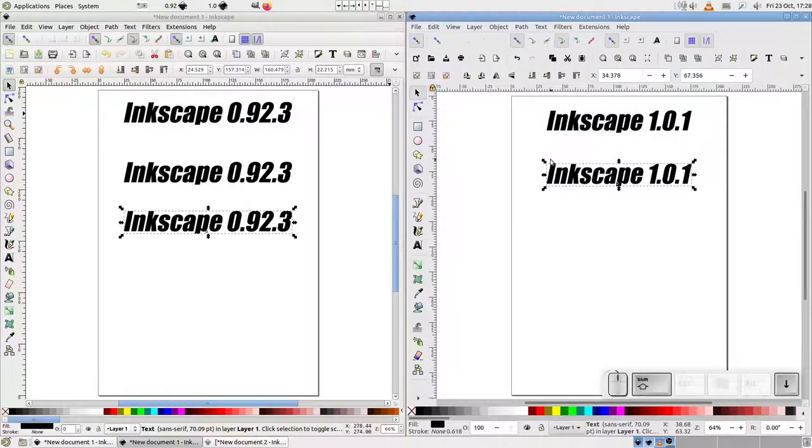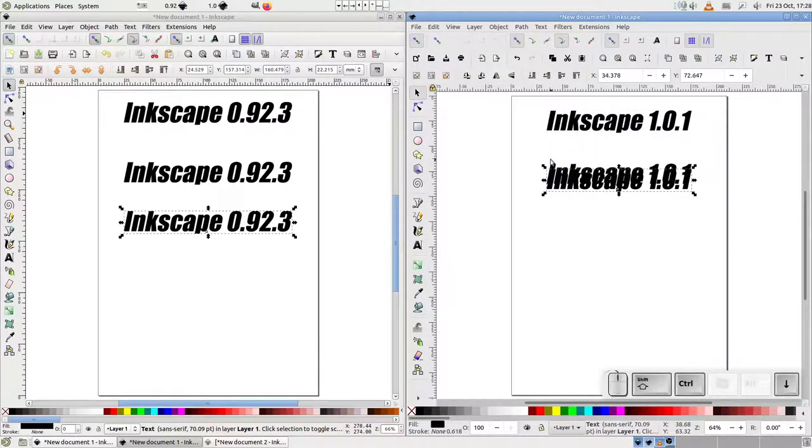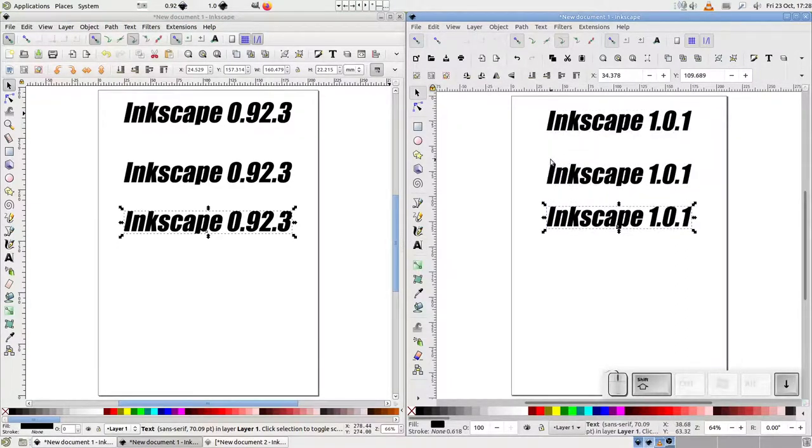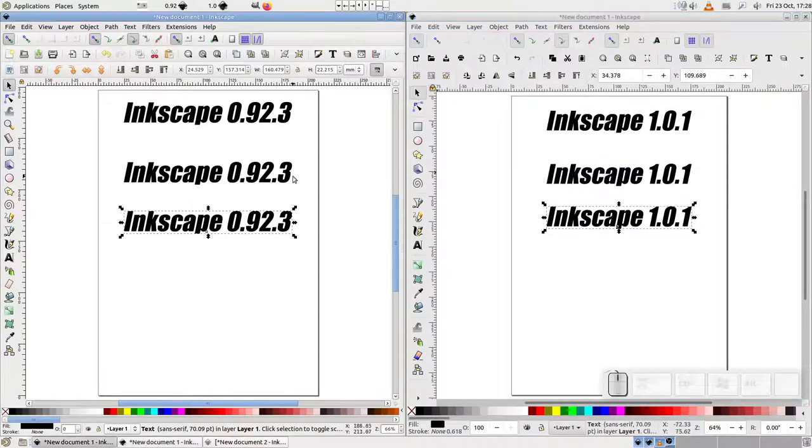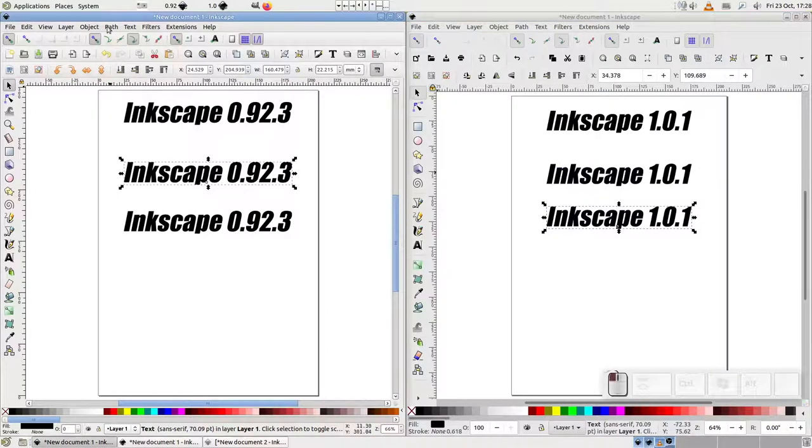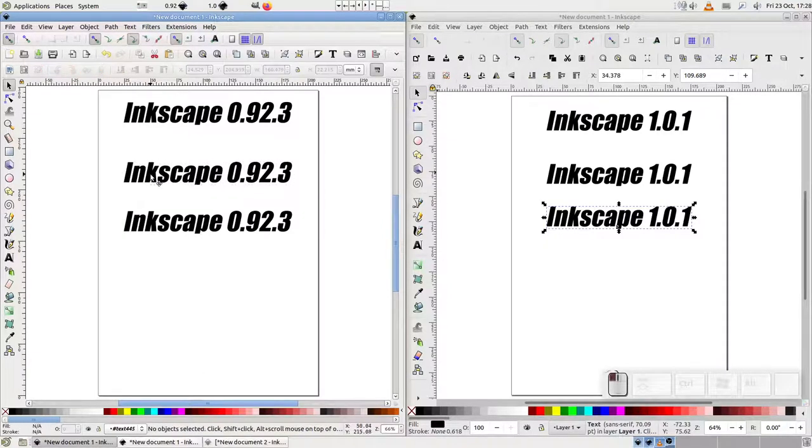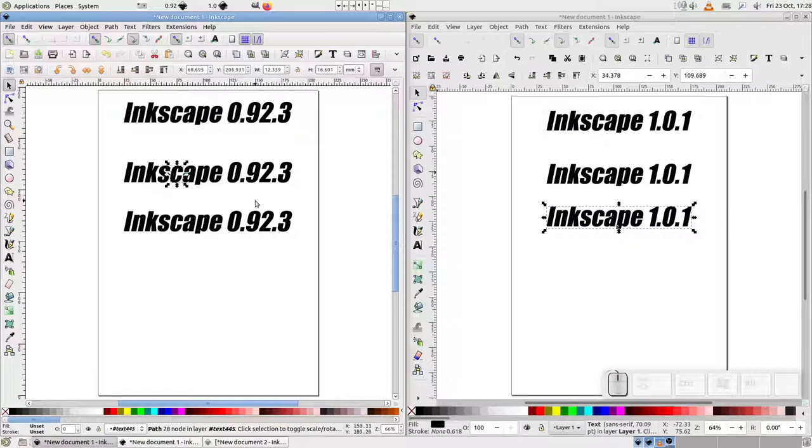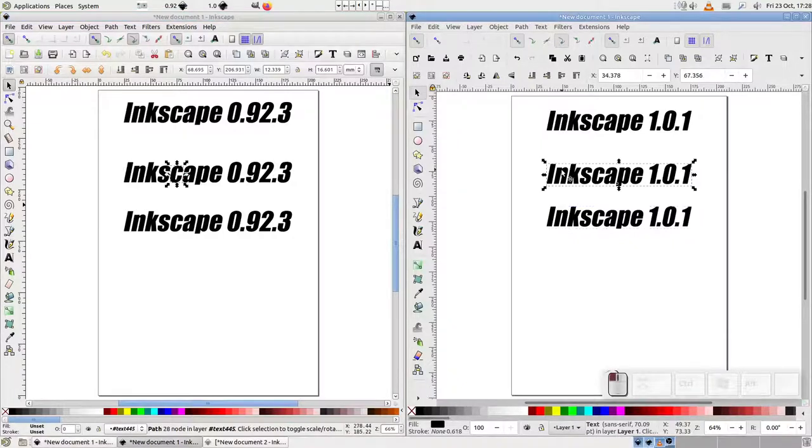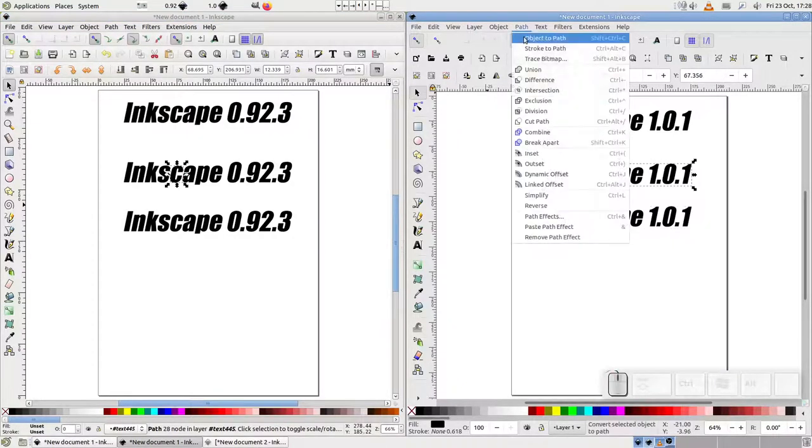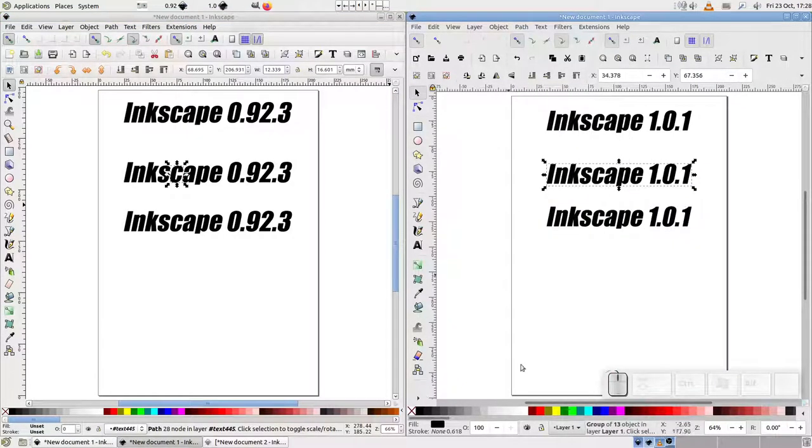With my first copy, I'm going to use ObjectToPath on 0.92. As you can see, this produces a group which contains a path for each letter in the string. If I do the same in version 1, you can see that this behavior is unchanged. You still end up with a group of paths.